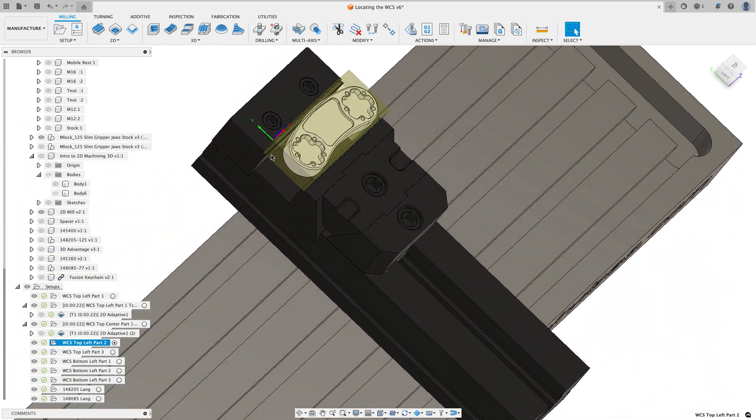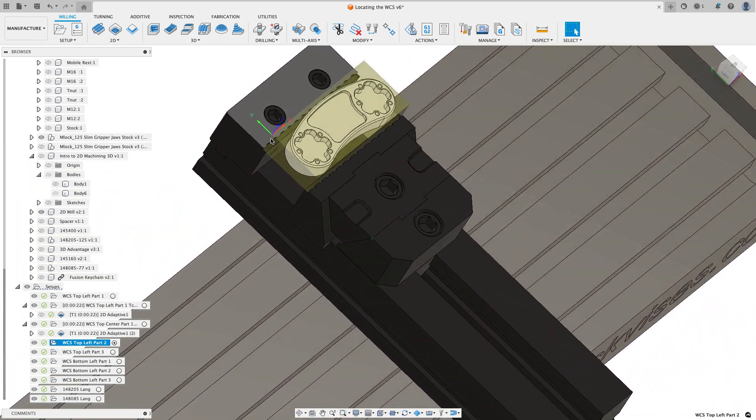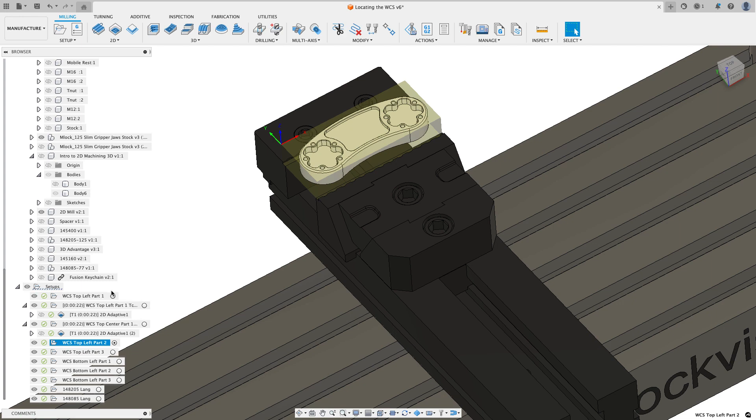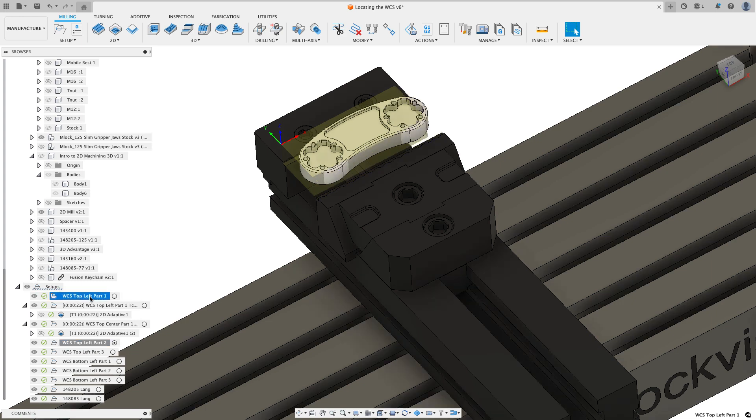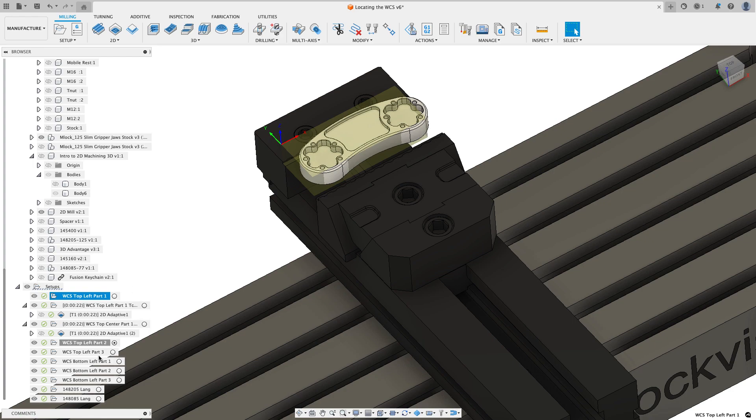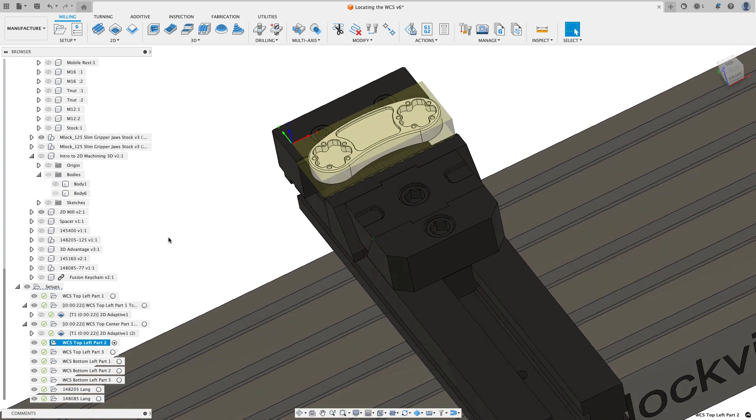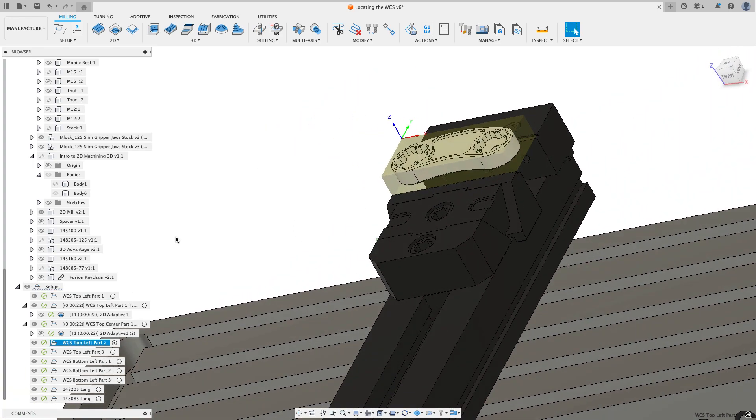So again, my work coordinate system is going to be the exact same location as this work coordinate system. So you can see as I jump between those two, the work coordinate system doesn't change on the screen, only the preview changes. So there's the stock for that one.